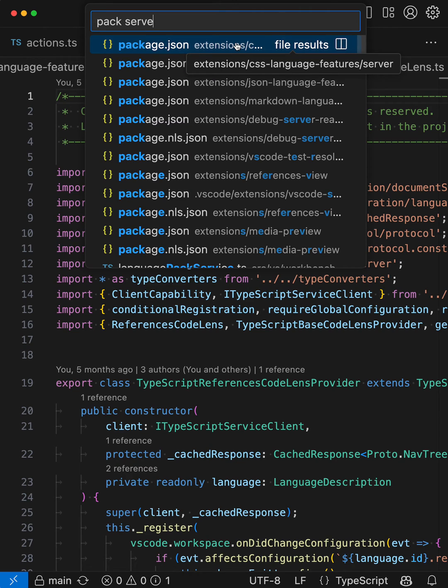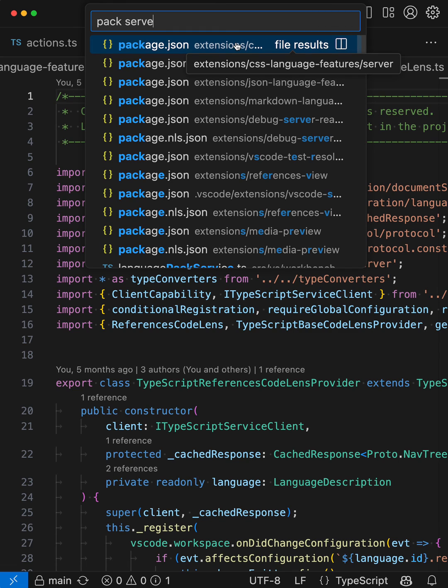Depending on your exact project structure, you might need to give VS Code a few more hints so it can find the exact file that you're after. But in general, I find that fuzzy matching saves me a whole lot of time. Give fuzzy matching a try, and see how it can speed up your workflow too.